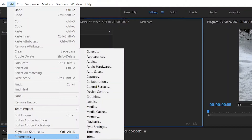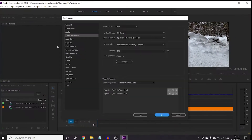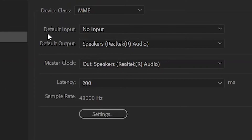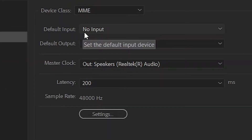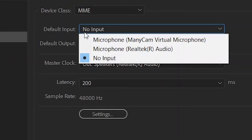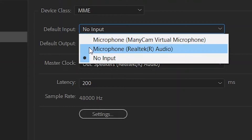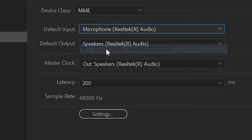Go to Preferences and then go into Audio Hardware. What you will do is you can see the Default Input — here I am going to click on my microphone, and it will show your name. So after selecting your microphone, you are ready to proceed.